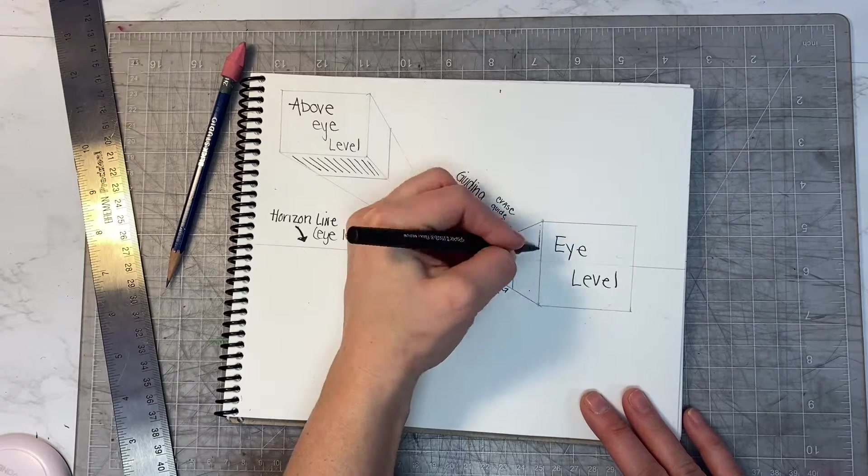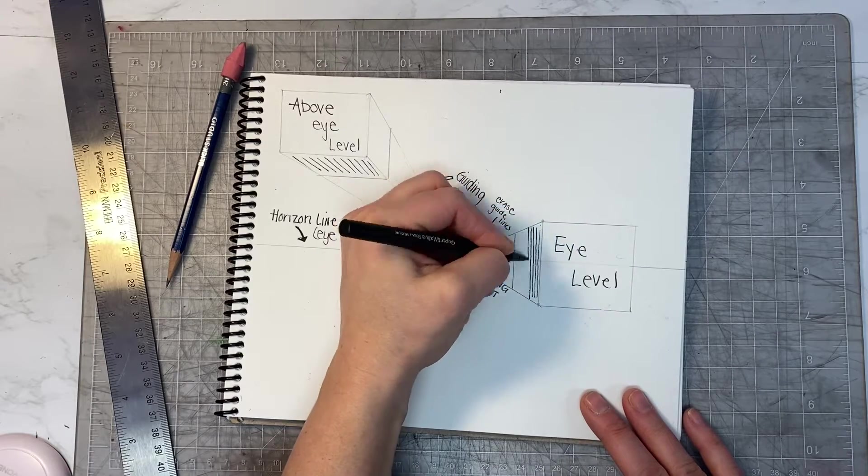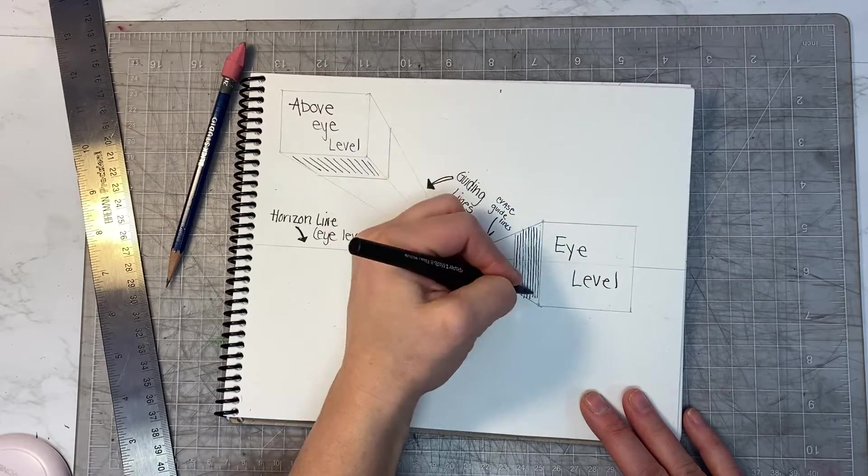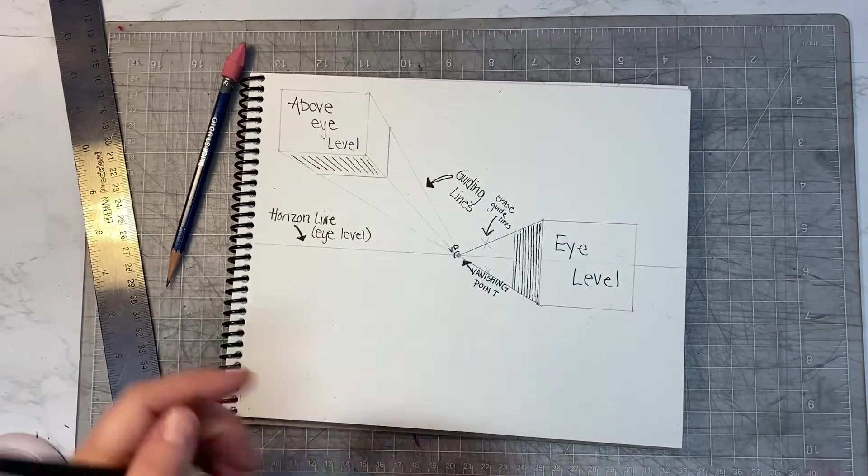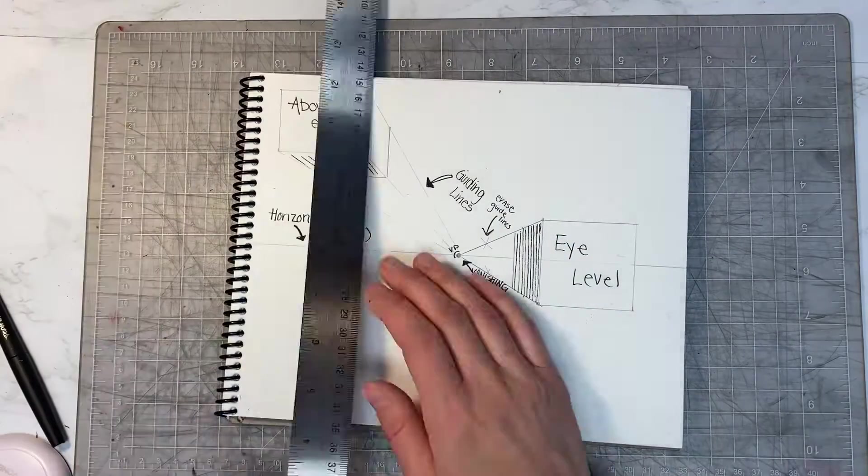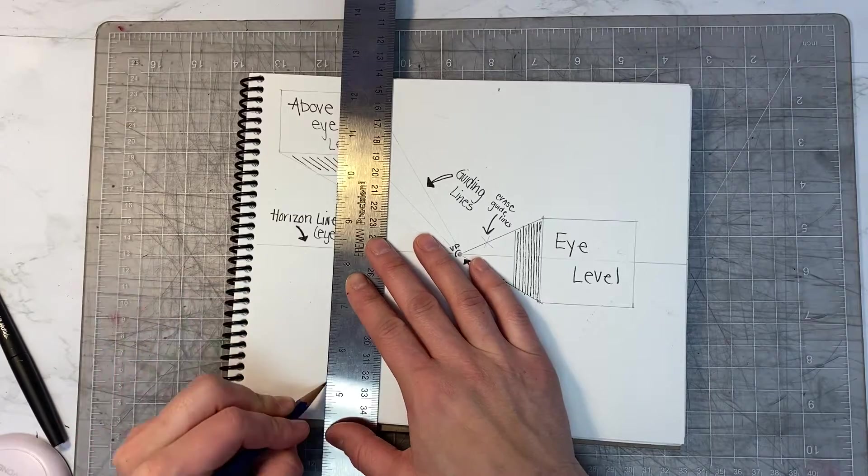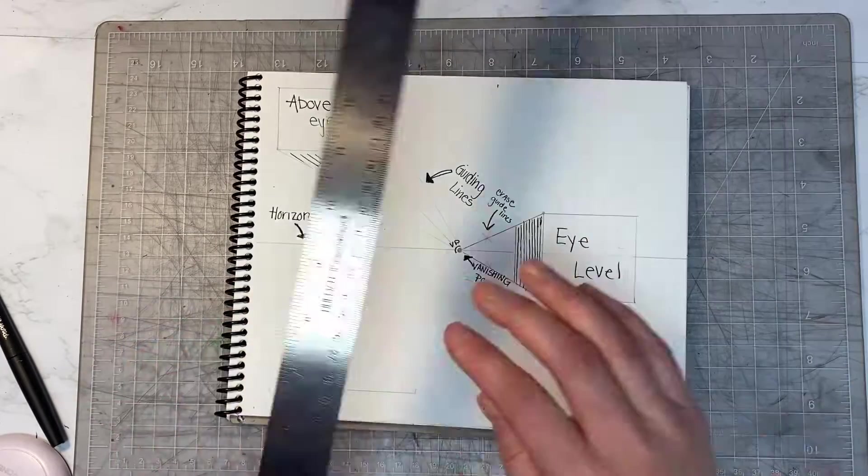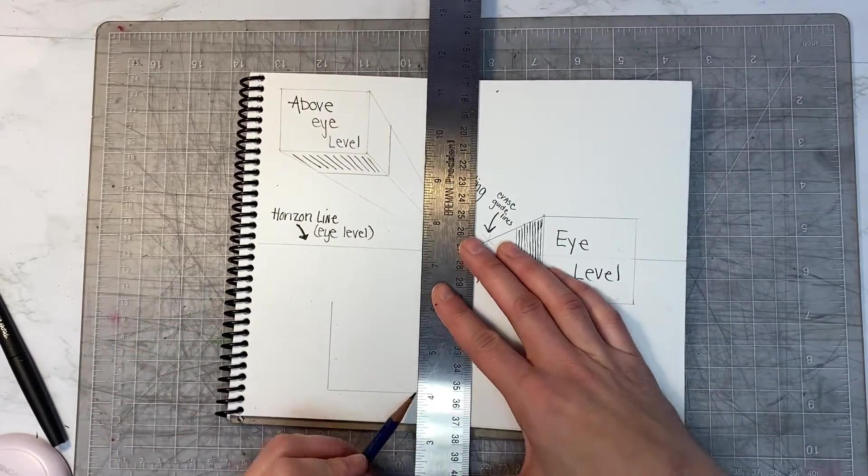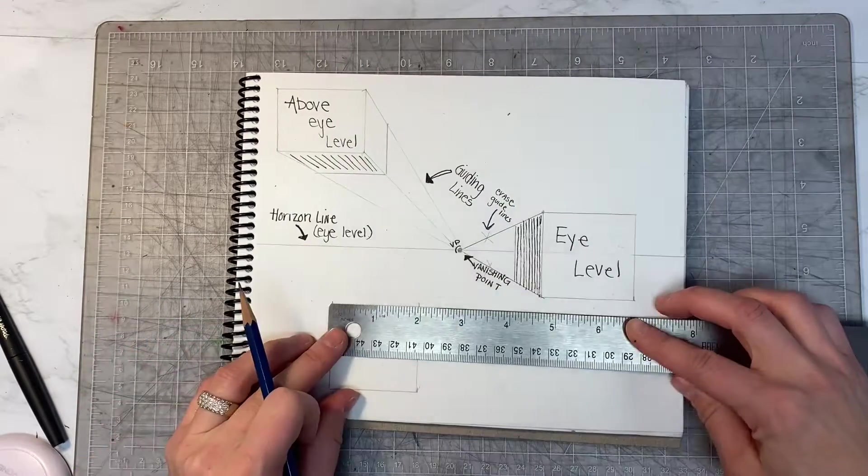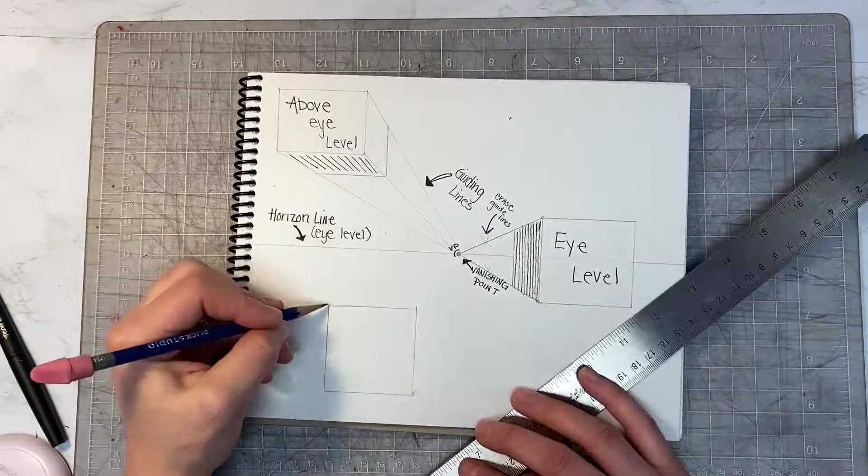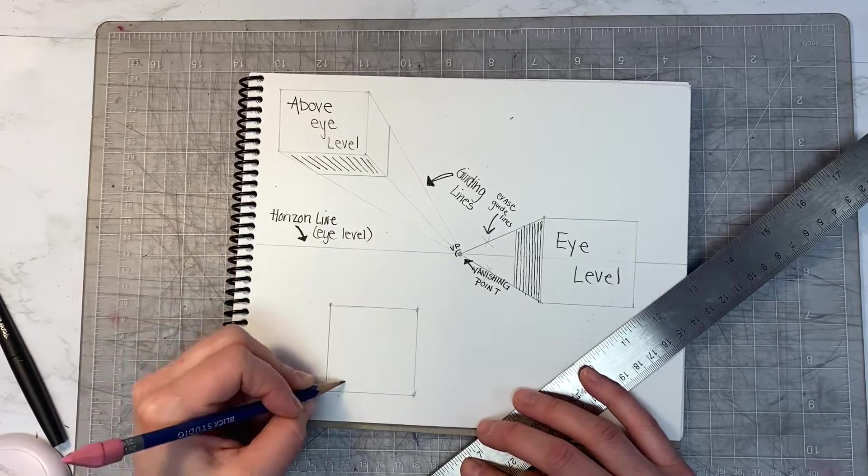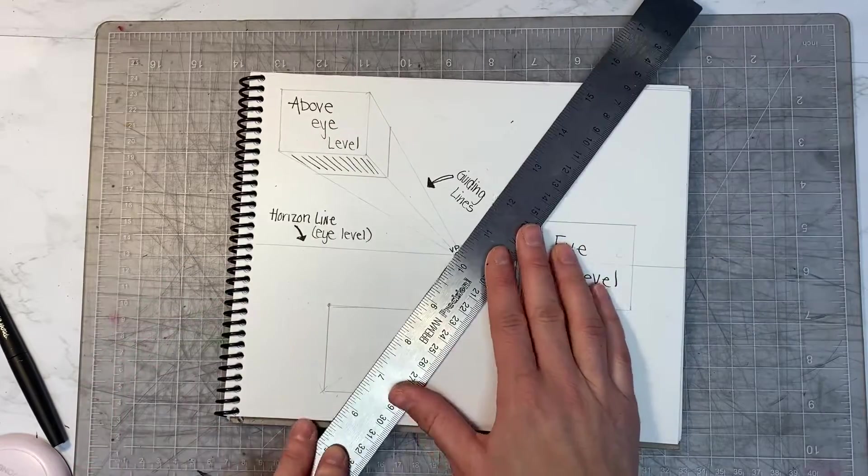The cube on the horizon line is considered to be at eye level. Finally, you're going to draw your third and final cube below the horizon line. Take three of the four vanish points to the vanishing point.